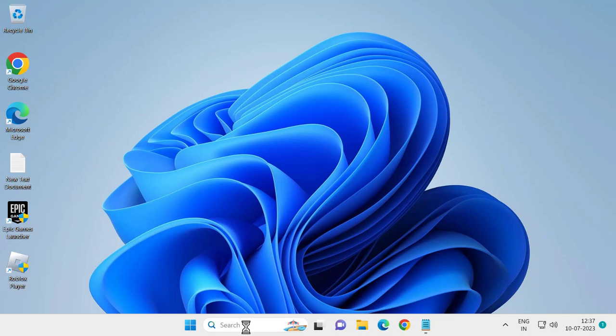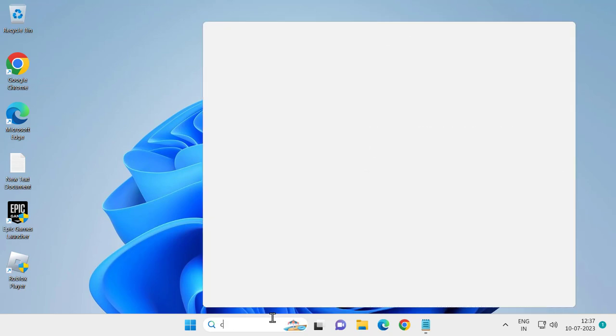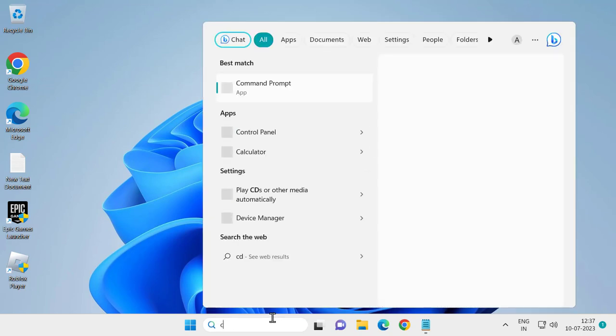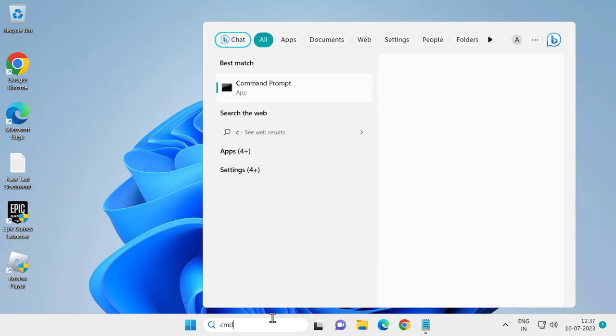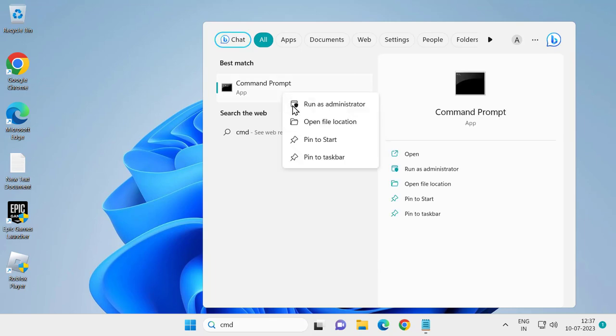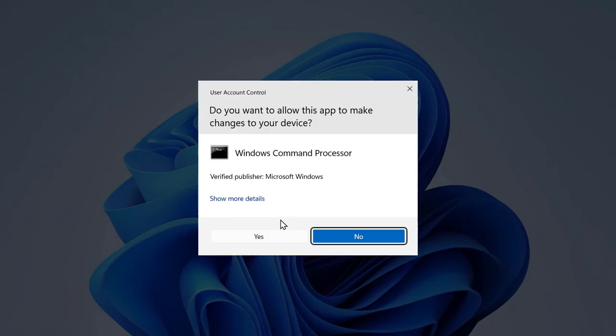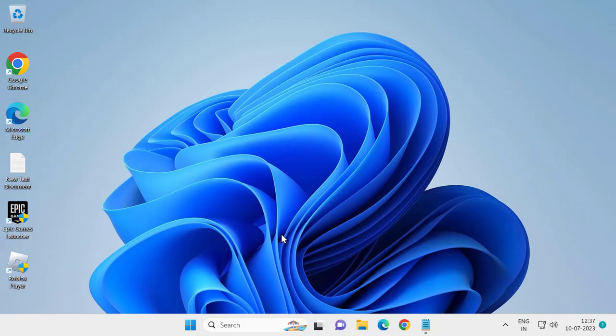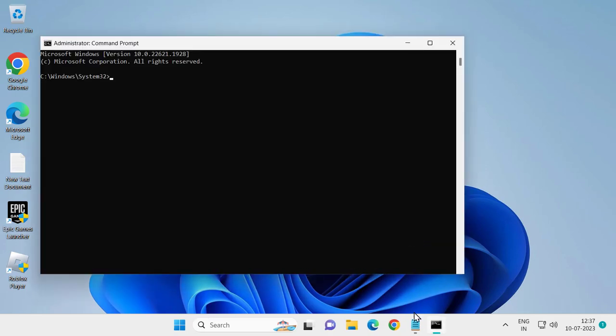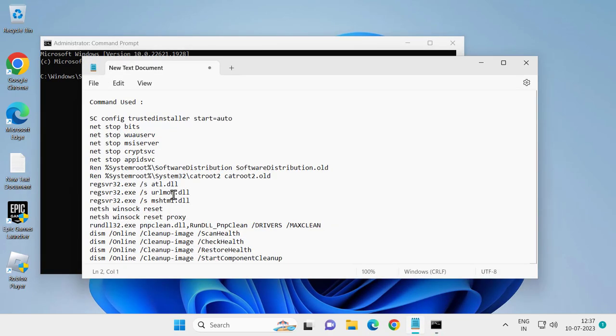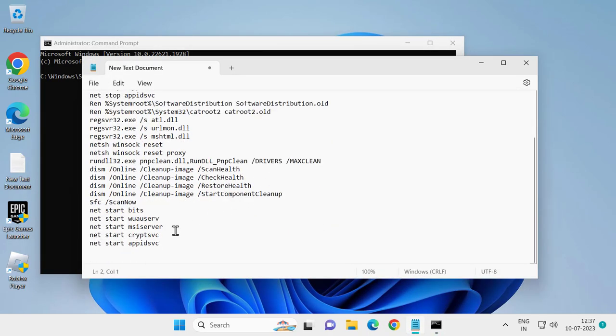For that, go to search menu and type CMD. Right-click on it, select Run as Administrator. Now check my video description for the command used in my video.